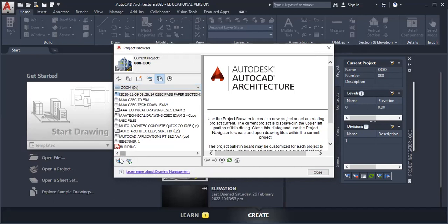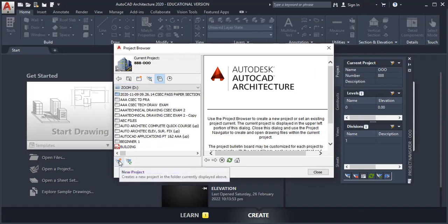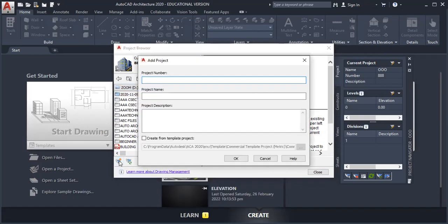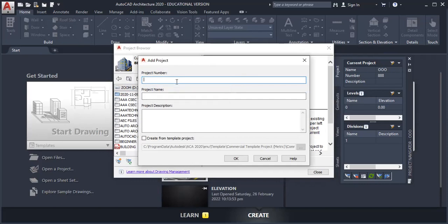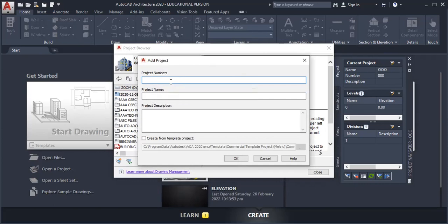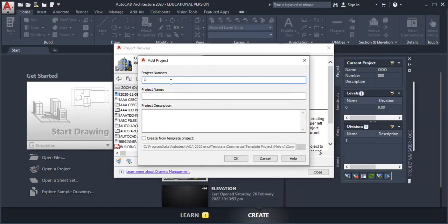The next step is to click on the new project icon. And this will bring up the new project. So it requires that you fill out this dialog box. The project number, let's call this project number one.